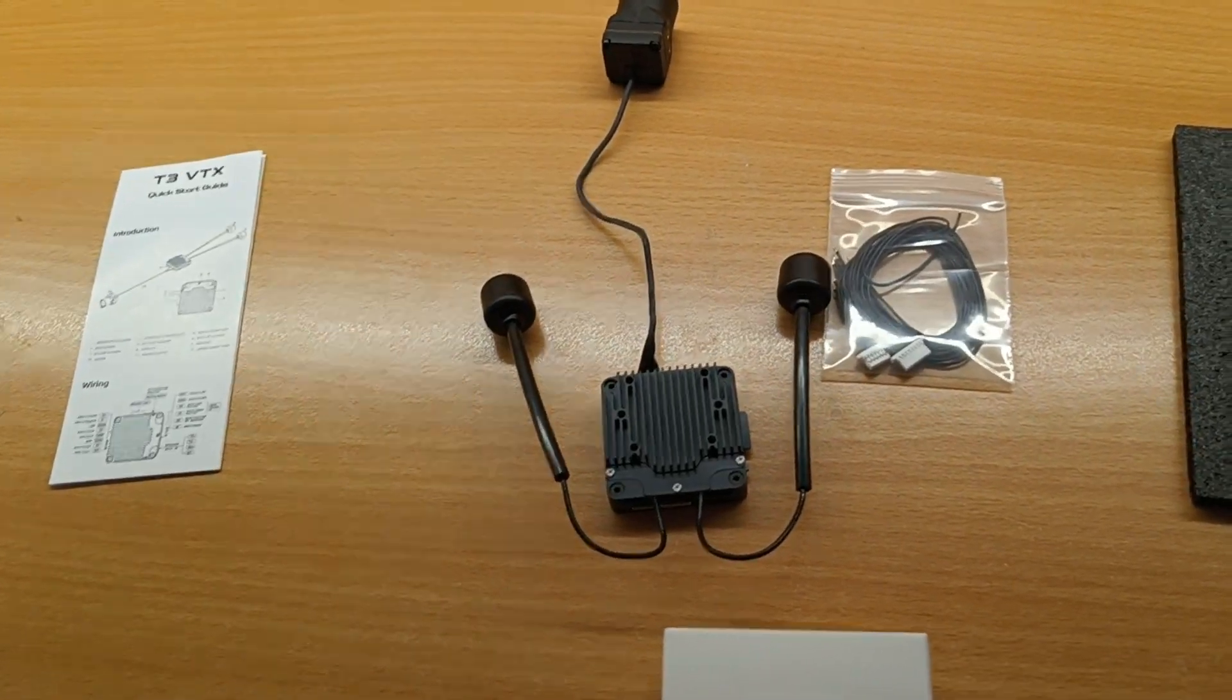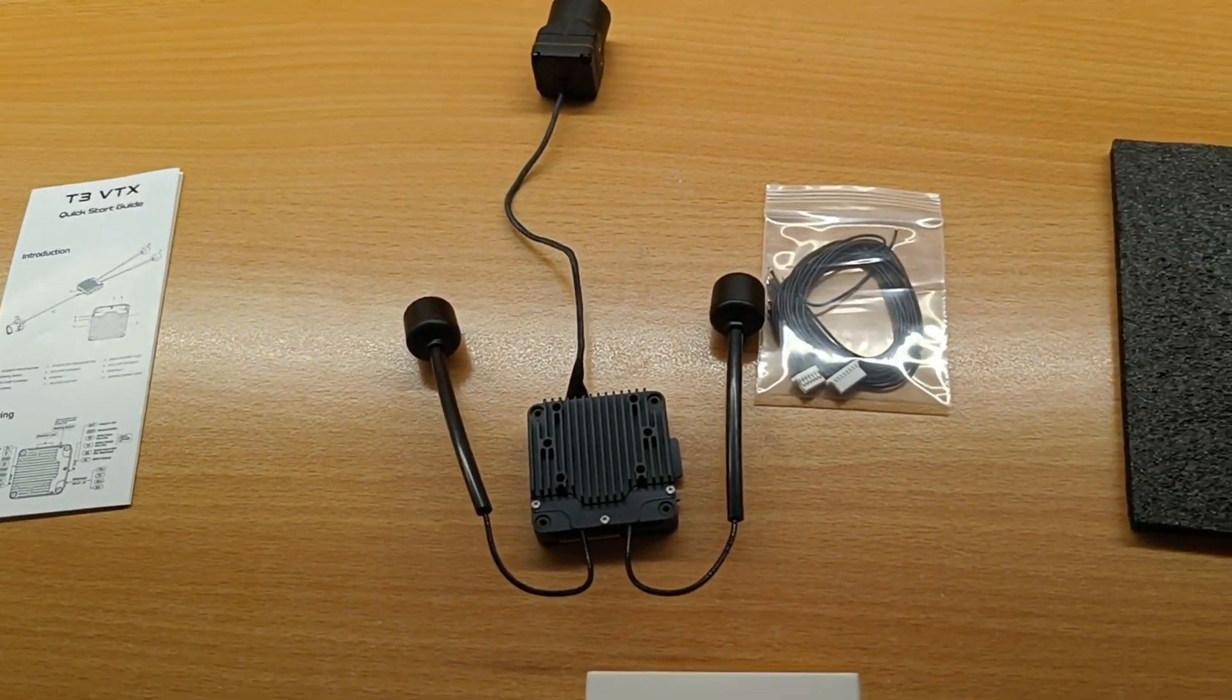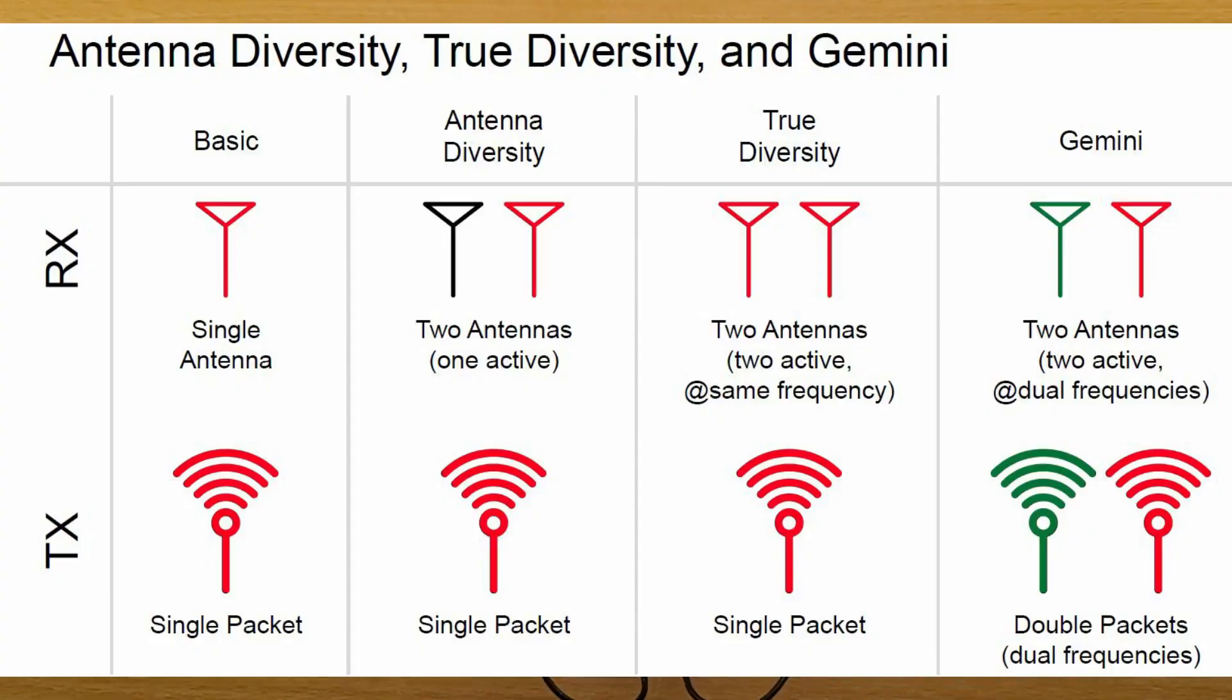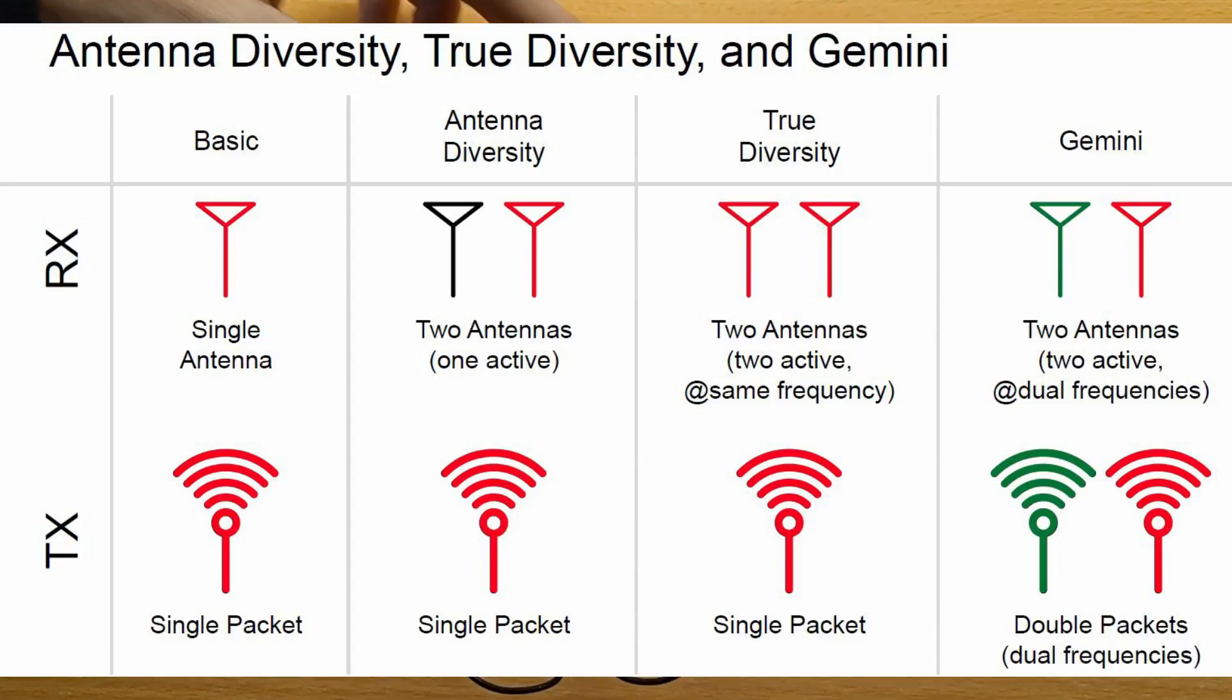There are also two antennas. This means diversity, or maybe better, true diversity.